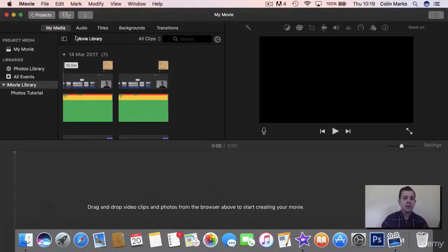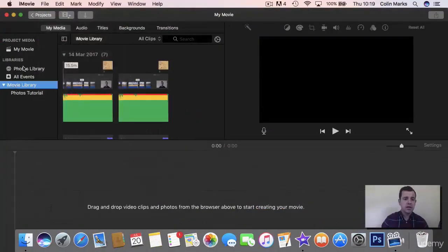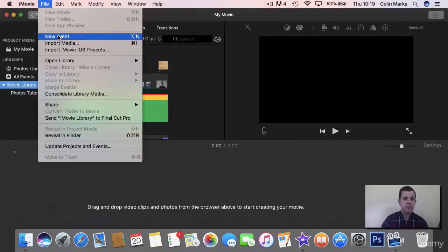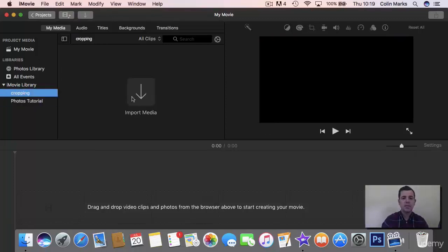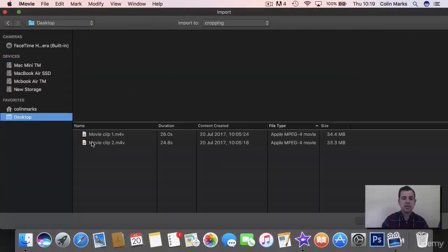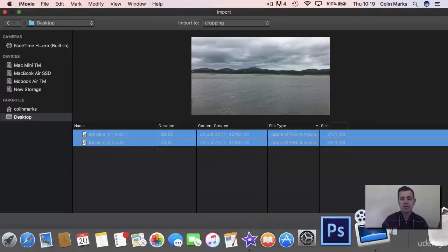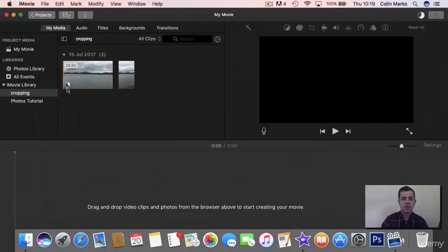I'm going to go into iMovie and create a new event. I'll click on my movie library, create a new event, and call it 'cropping.' Then I'll import the media — I have it on my desktop. I took the two videos and put them there, so I have movie clip one and movie clip two. I'm going to select them and import all, putting both of them in.